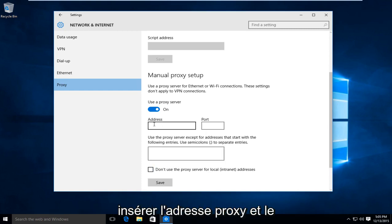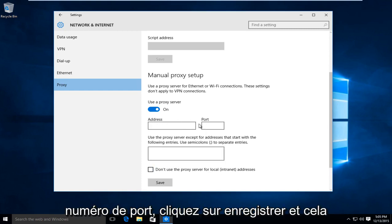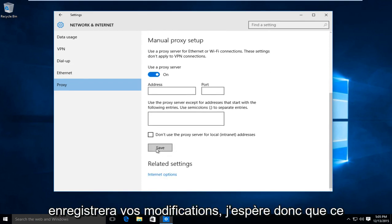And once you're done inserting the proxy address and port number, left click on save and that will save your changes.